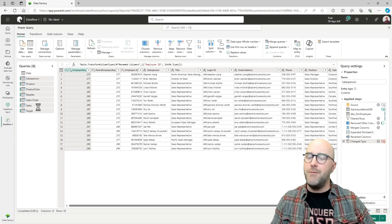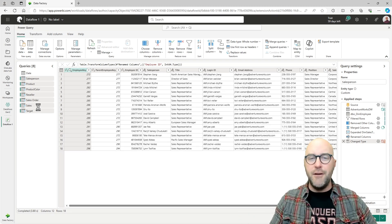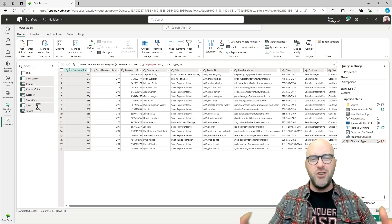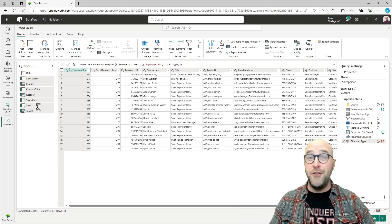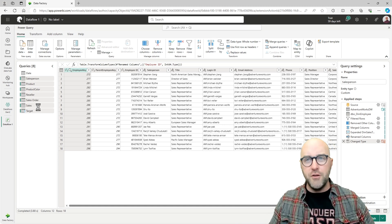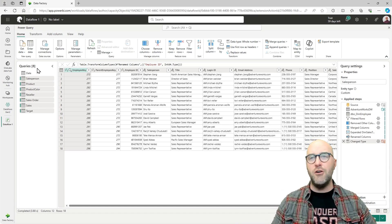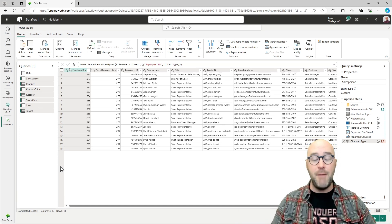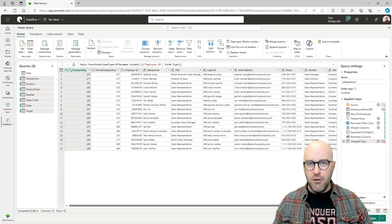I can also paste them again inside of the Dataflow Gen 2 experience. And I just migrated all eight queries at one time, showing you the ability to do one query or multiple queries all at the same time.